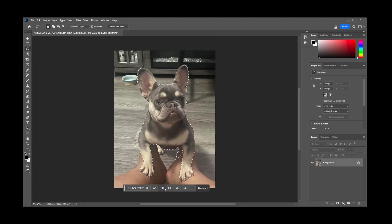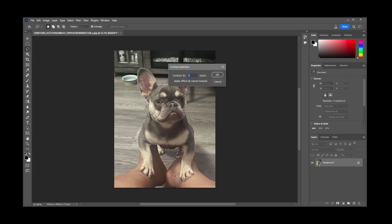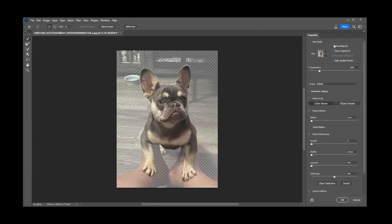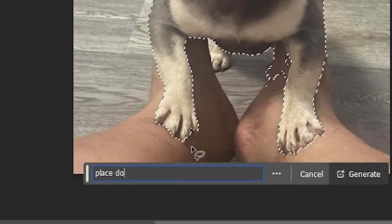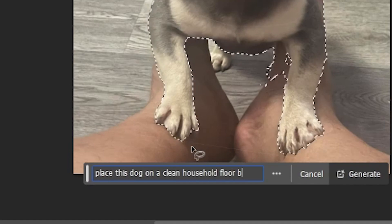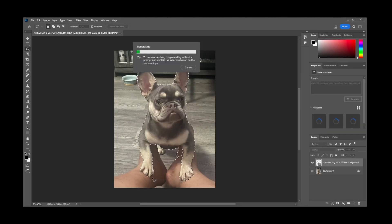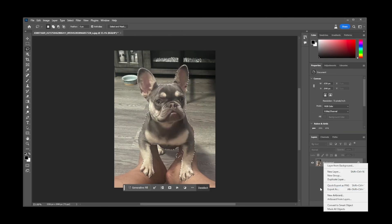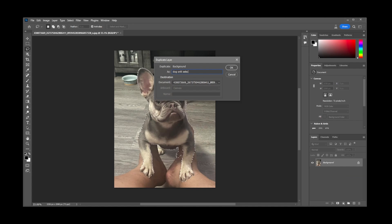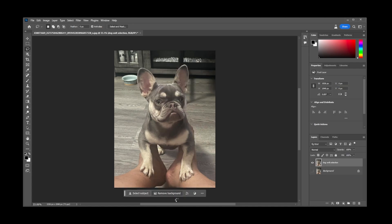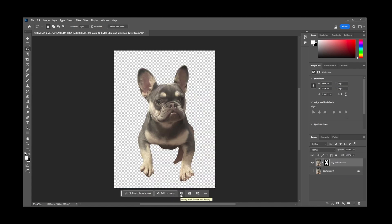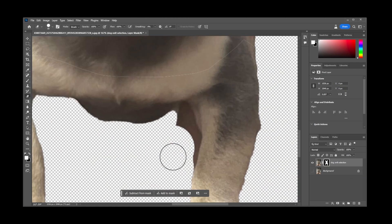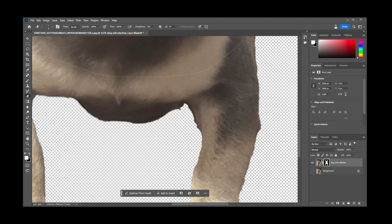Alright, so I ended up doing a selection and then inverting and creating a clip of the actual dog removed from the background. Attempted to once again ask it to change up the flooring behind it by keeping the dog and removing the background. Ultimately got frustrated and went back to traditional editing.